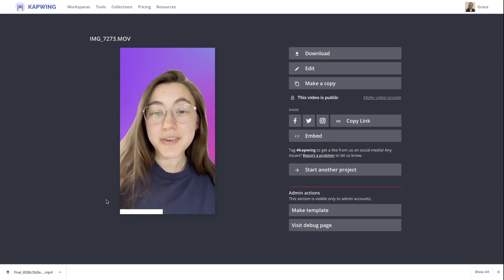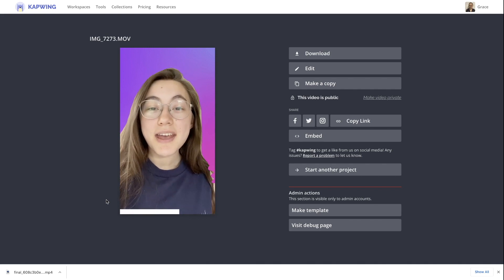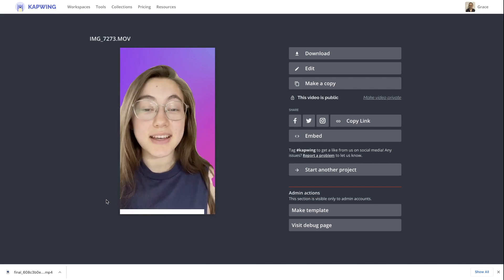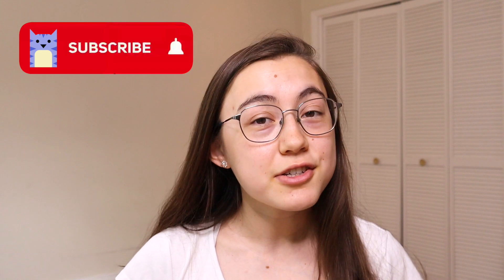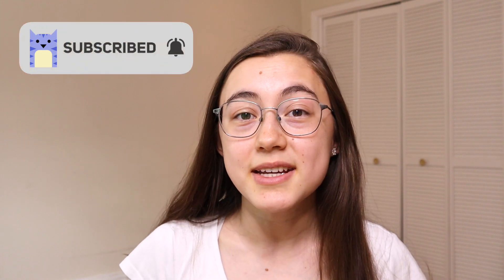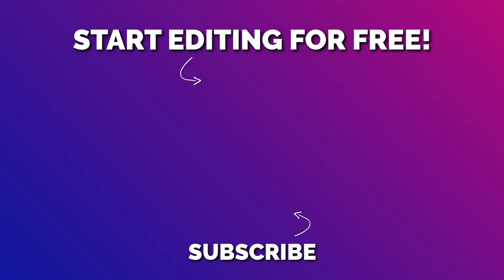Now you can make a video of any length and remove the background, even if you don't have a green screen or don't want to use one of those apps. Thanks for watching this video. If you still have questions or thoughts or feedback, leave them in the comments below and make sure to hit that subscribe button to stay up to date with everything you need to know as a modern creator. We'll see you in the next video.